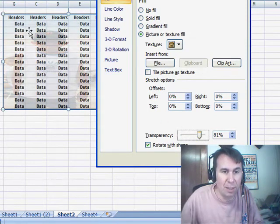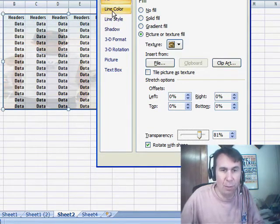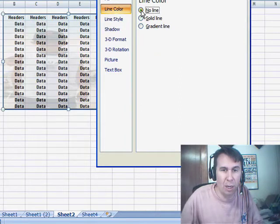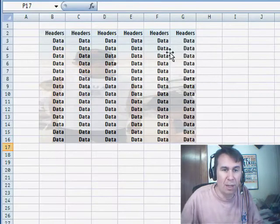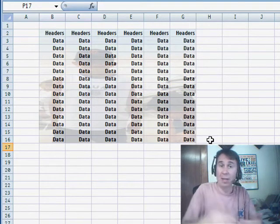So now we can still see our data. The picture's back there as a watermark. Let's get rid of the line, so under Line Color, No Line, click Close, and now we have a simple watermark behind our data.